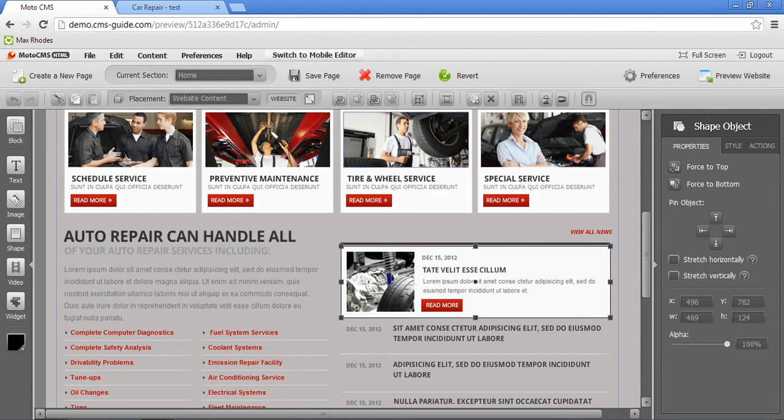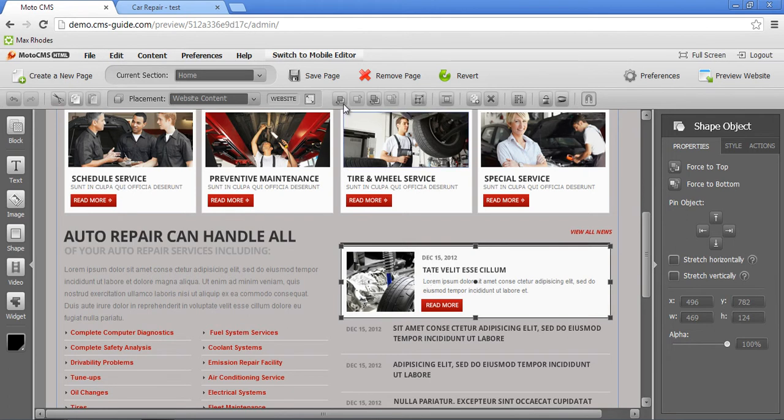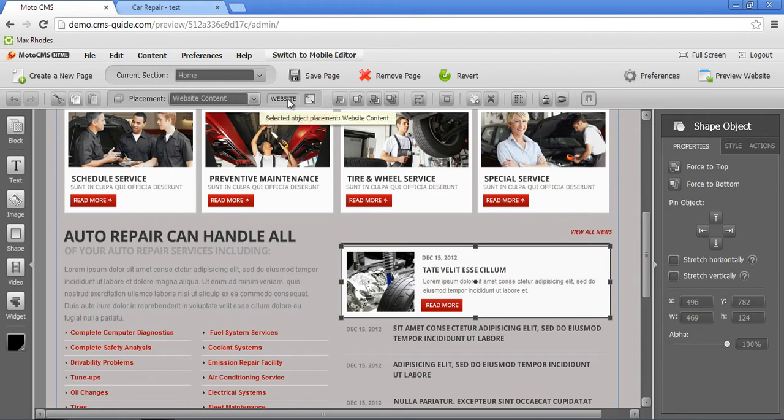it will change the placement to website content and will be behind all the objects on this particular page. After that you can simply move it up until it gets special page content placement right here. Now we are good to go.